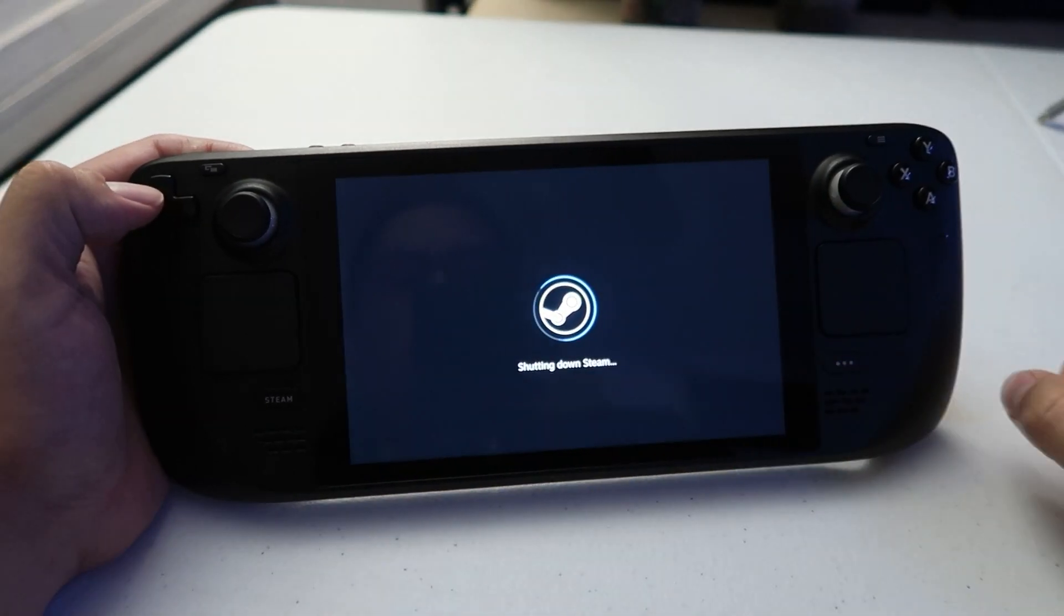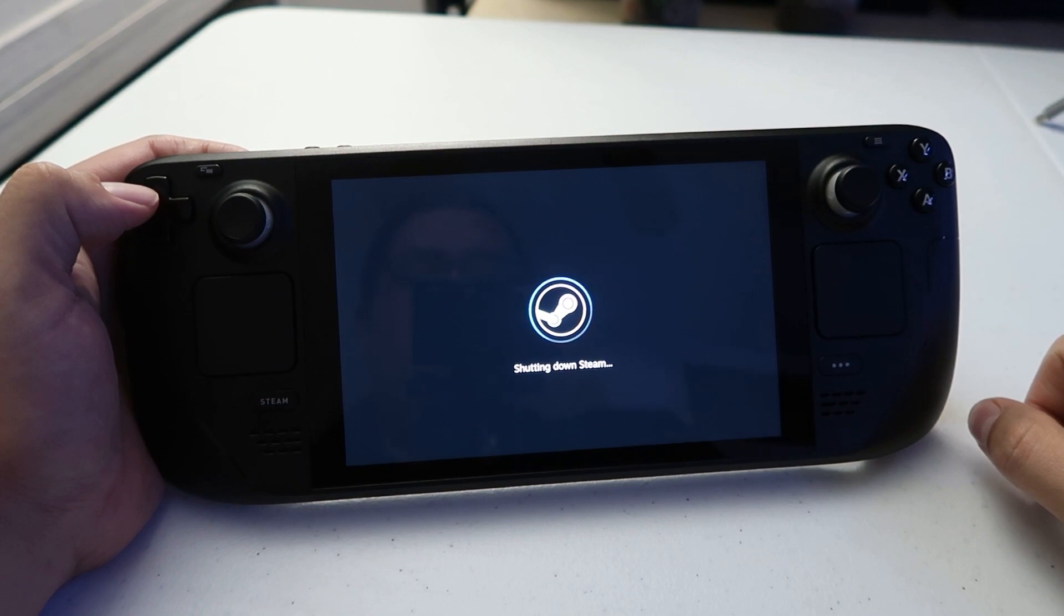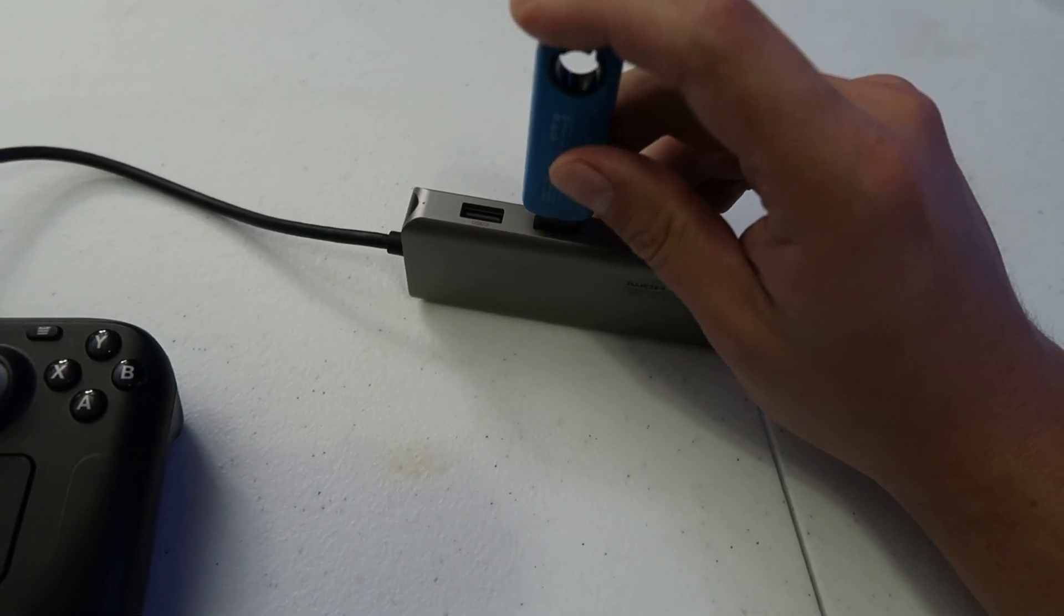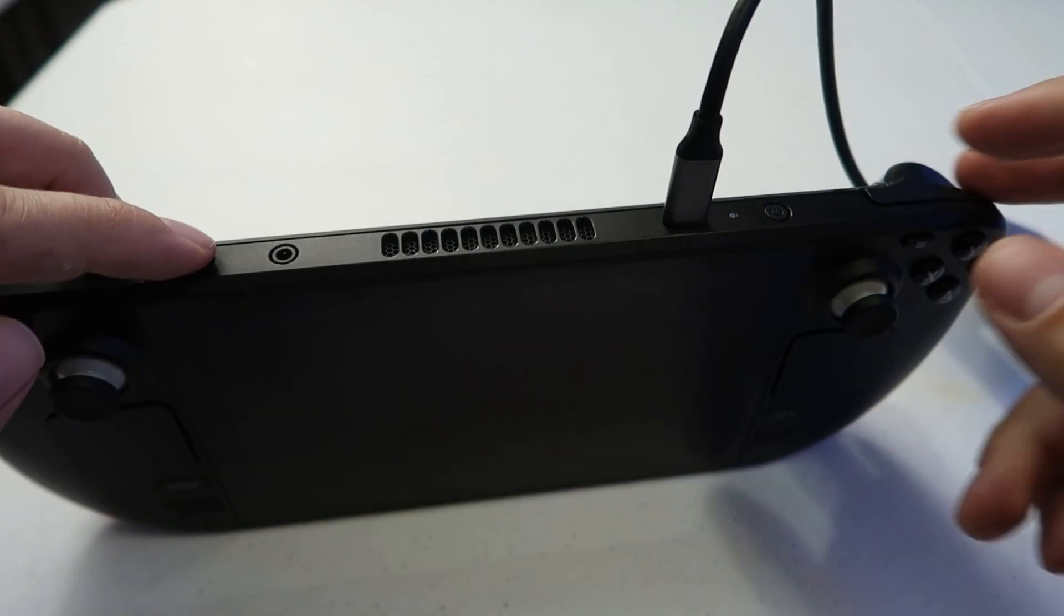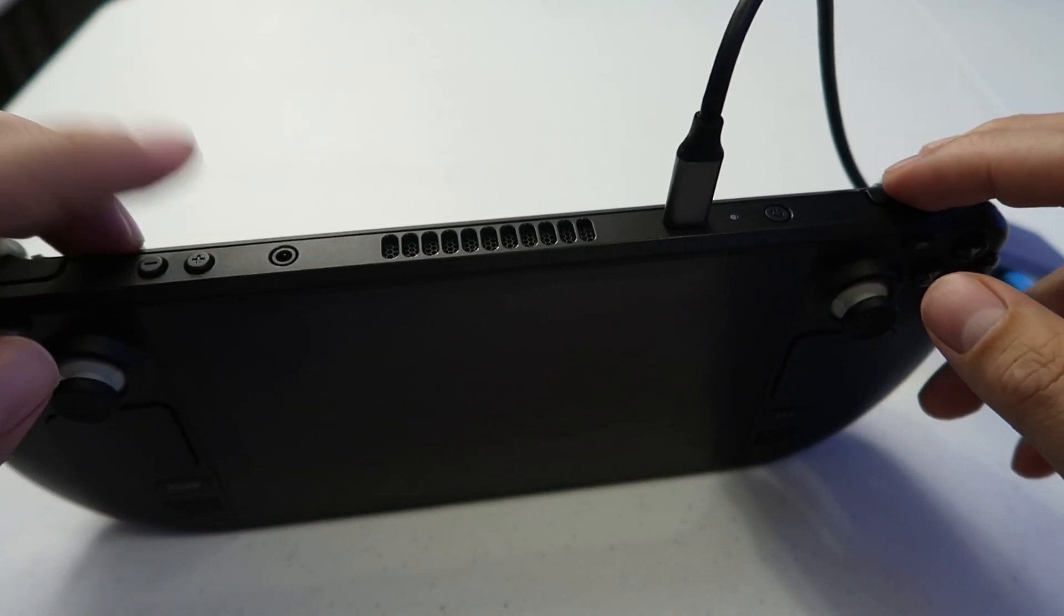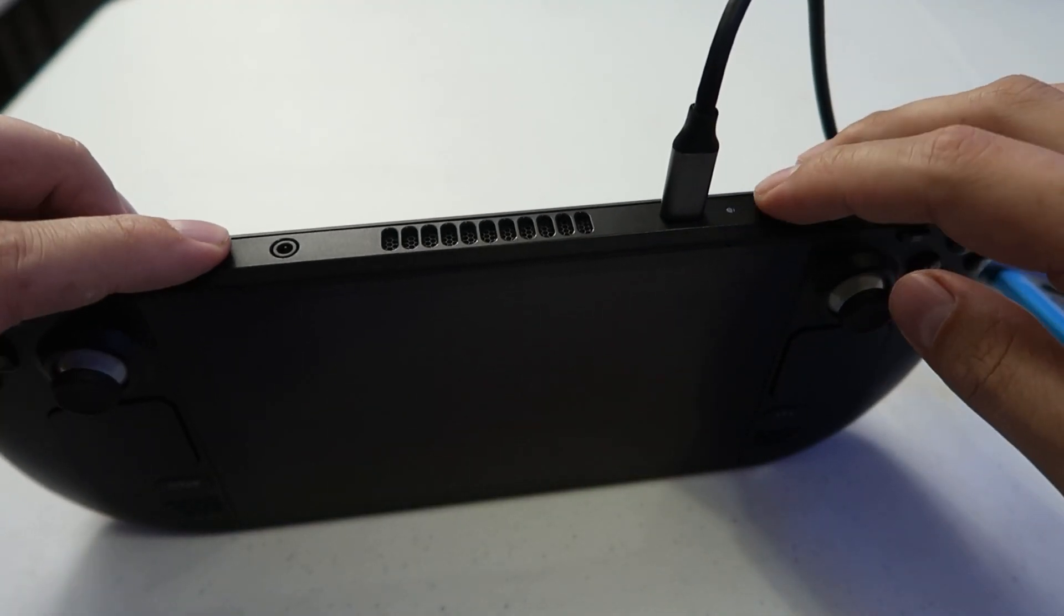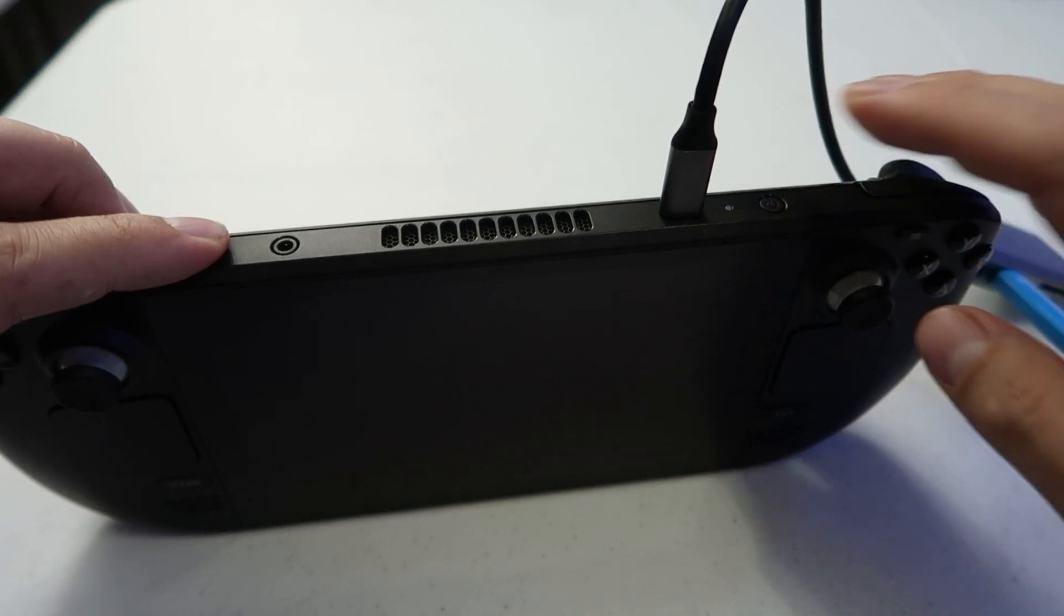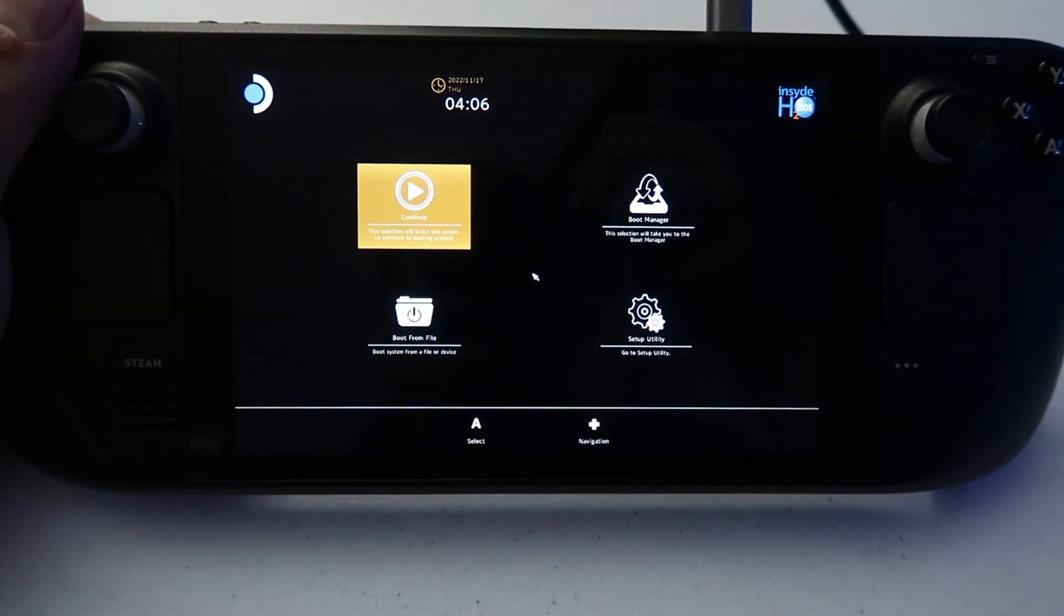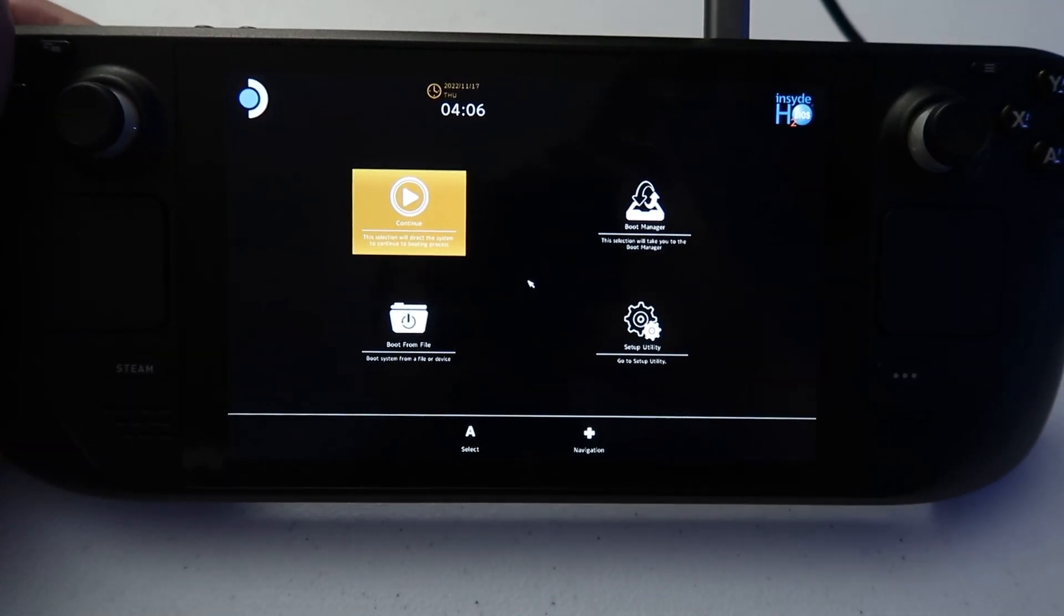Now you're going to go ahead and turn off your Steam Deck and plug in the USB flash drive. Now just hold the volume up button and keep it held down the entire time after you press the power button. When you do that, this screen is going to pop up.